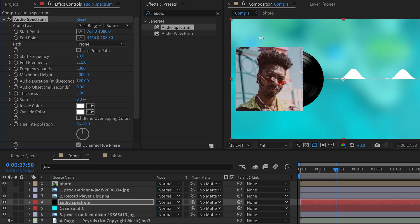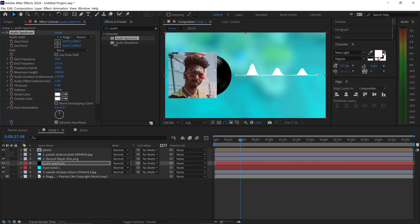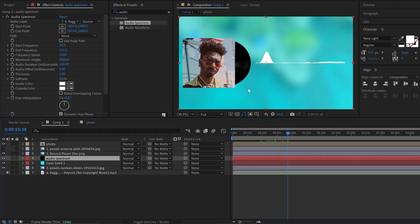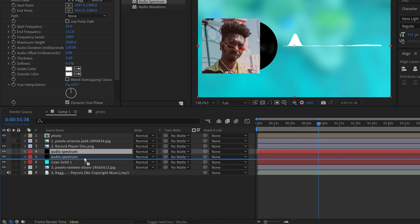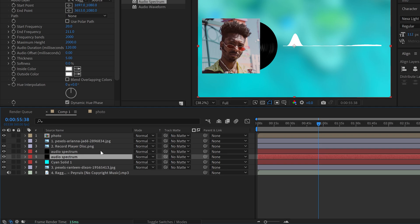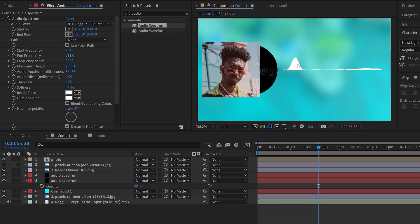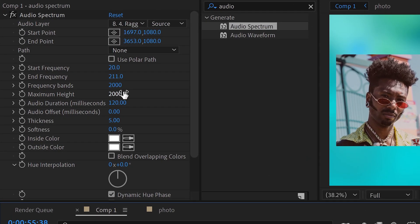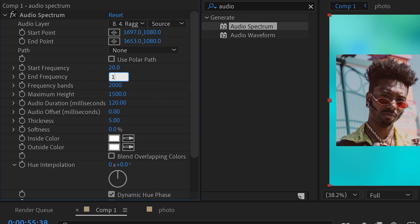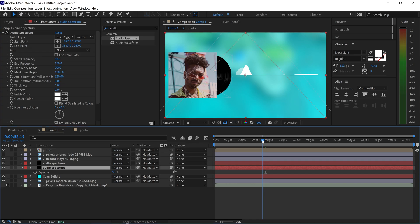Move the start point over to the right until you can see the audio spectrum, and also expand the end point. Press Ctrl or Command+D to get a copy and move this one underneath the main audio layer. Lower the opacity down to 50% to create that ghosting effect in the audio waveform. For this duplicate, slightly delay it and change the settings: set the maximum height to 1500, the end frequency to 150, and the start frequency to 30.